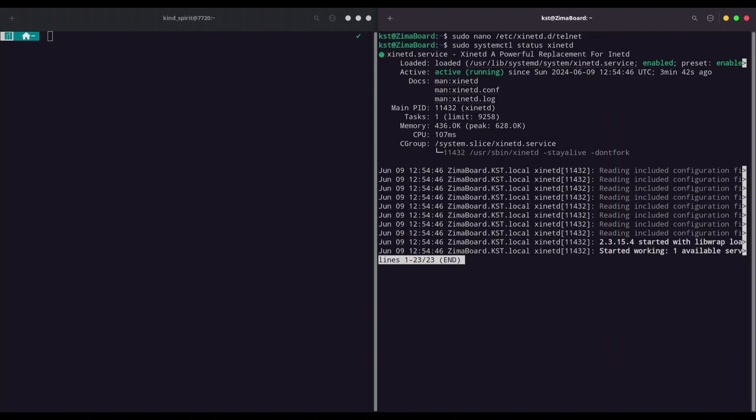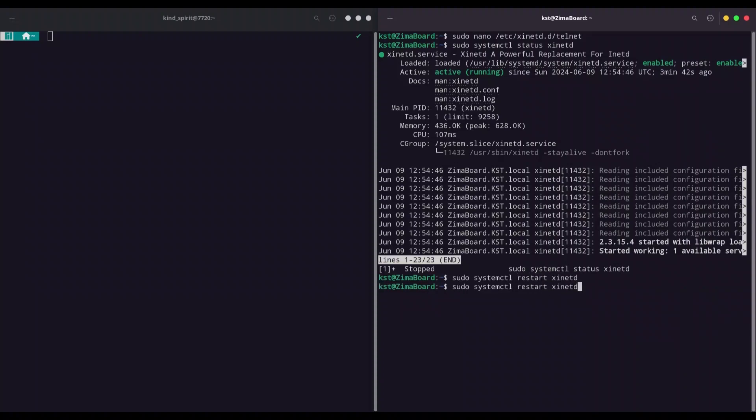I'm going to restart it with new configuration. So change from status to restart. And let's check status again in order to see that everything is properly done.